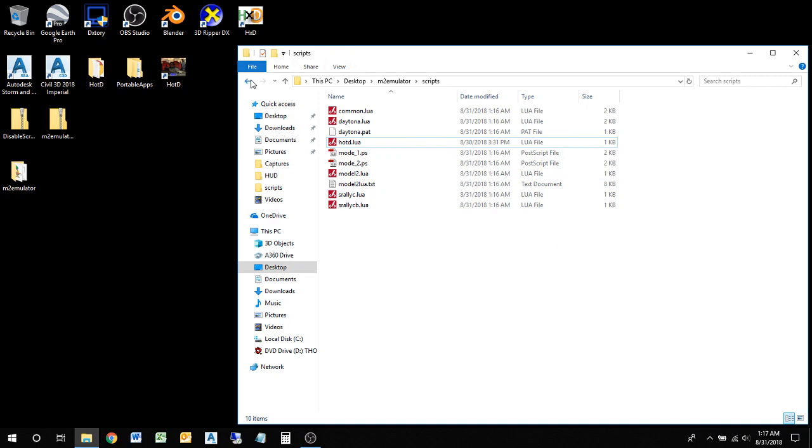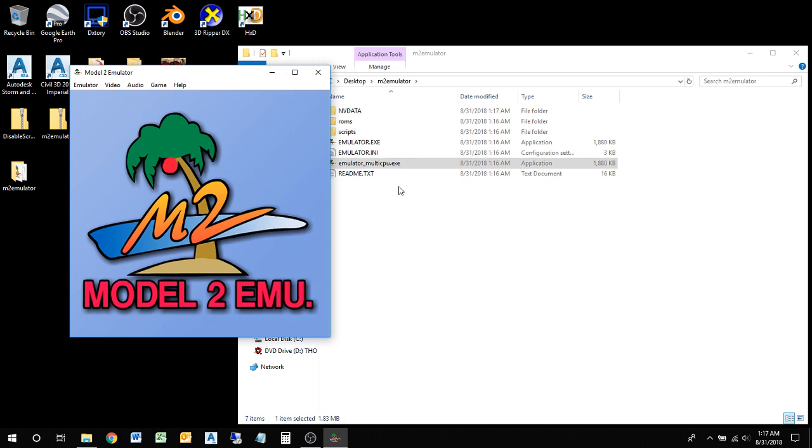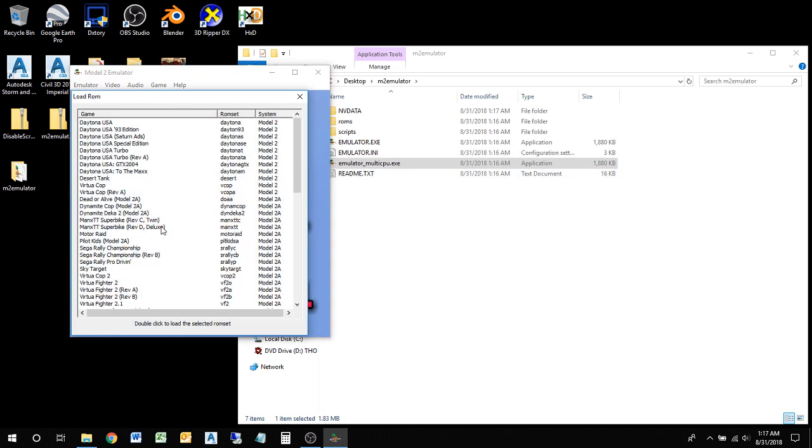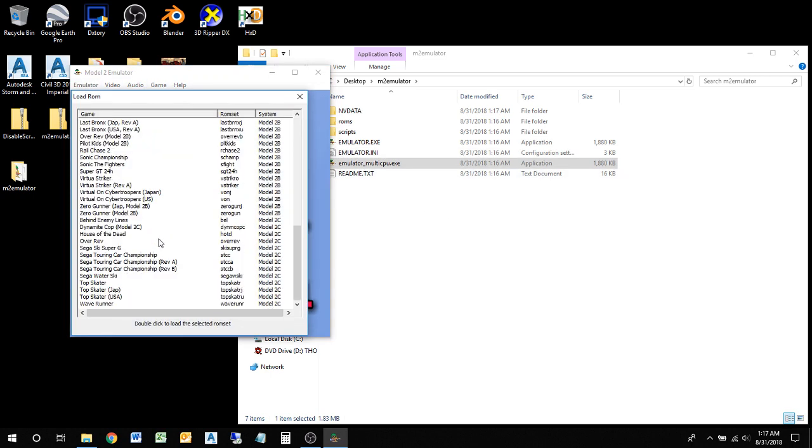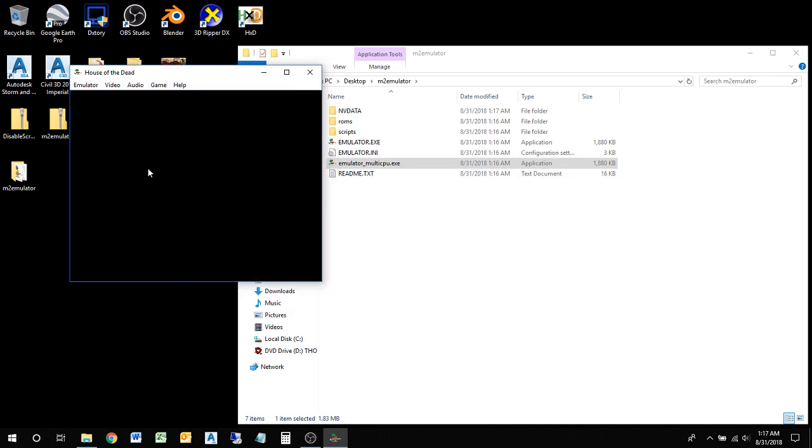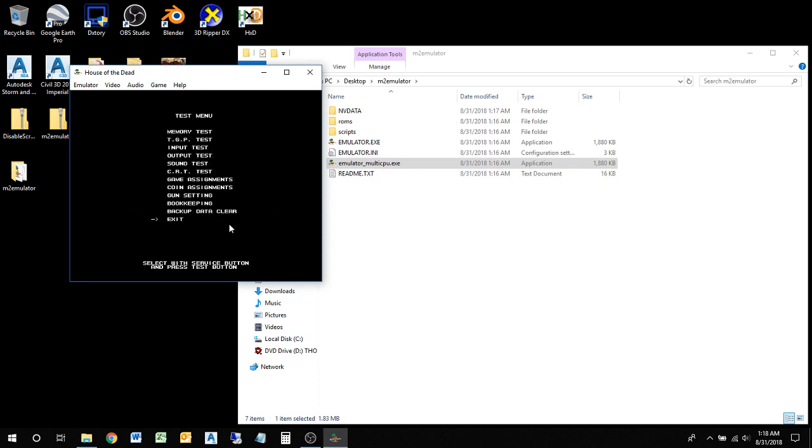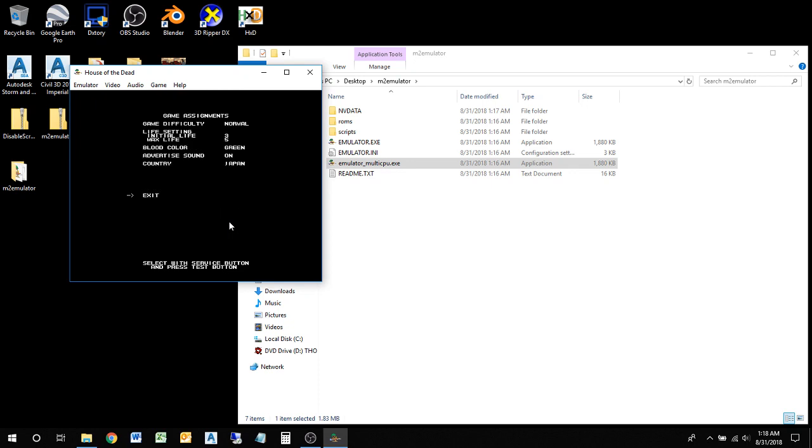Let's go ahead and give this a whirl and see what happens. Emulator, CPU emulator load. Right now I don't have audio on the game, I don't like to record the audio - it's going to overpower my voice.